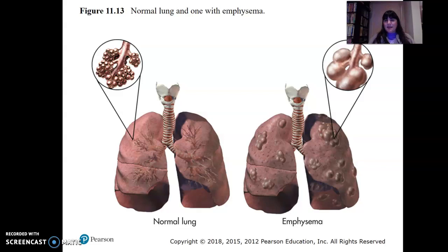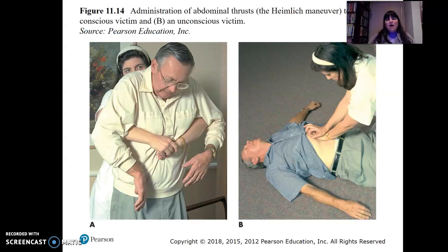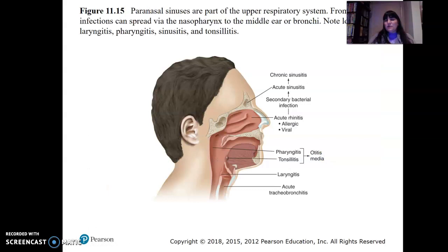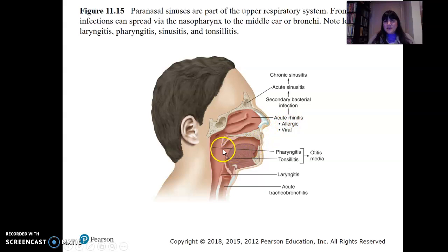People with emphysema already struggle to get oxygen through, so any additional infection makes it even harder to breathe. The Heimlich maneuver is used when someone is choking — applying abdominal pressure to dislodge an airway obstruction, whether the person is standing or lying down. A picture also shows the sinuses and related issues: chronic sinusitis, acute sinusitis, secondary bacterial or viral infection, allergies, otitis media (ear infection), and laryngitis.